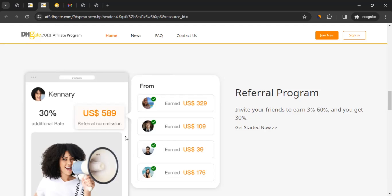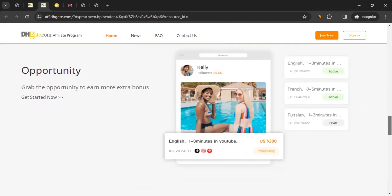Not only that — you can also earn by referring others to the DHgate affiliate program. If you refer another affiliate and they promote DHgate, they'll earn their 3–60% commission and you'll earn an additional 30% of their earnings. That 30% comes separately from the sales they generate — it won't reduce their commission.